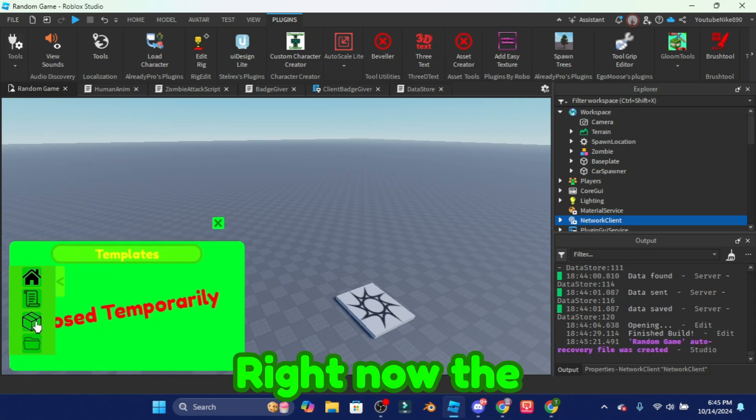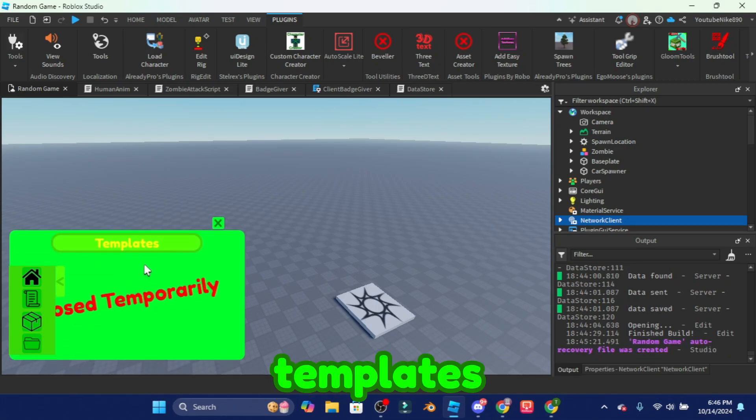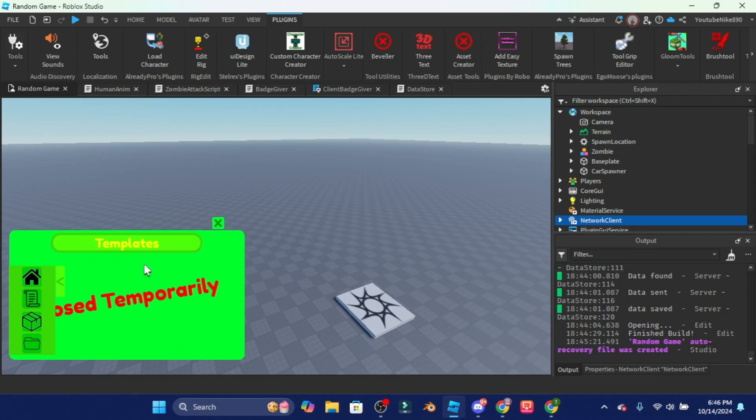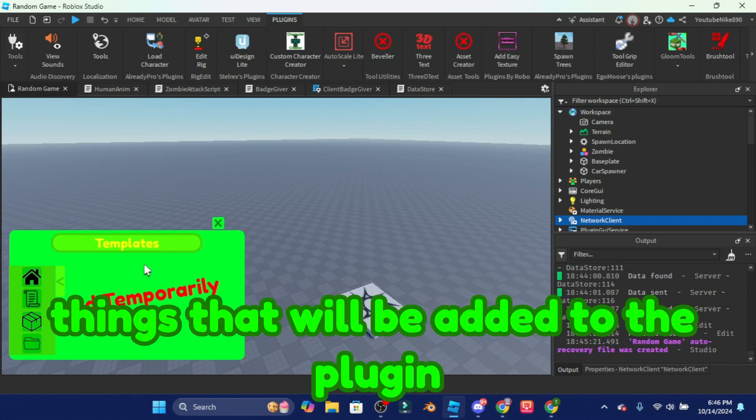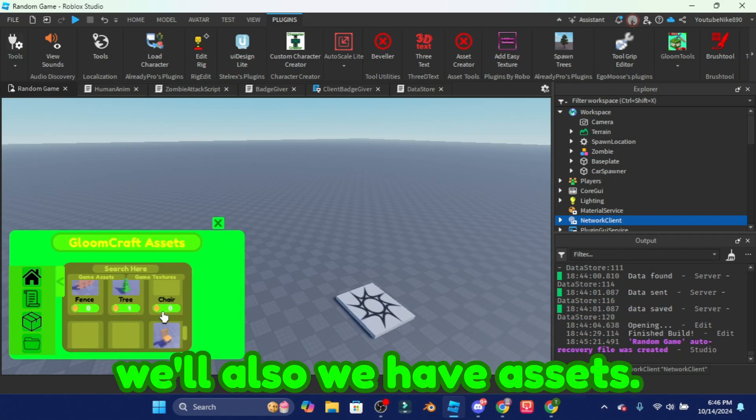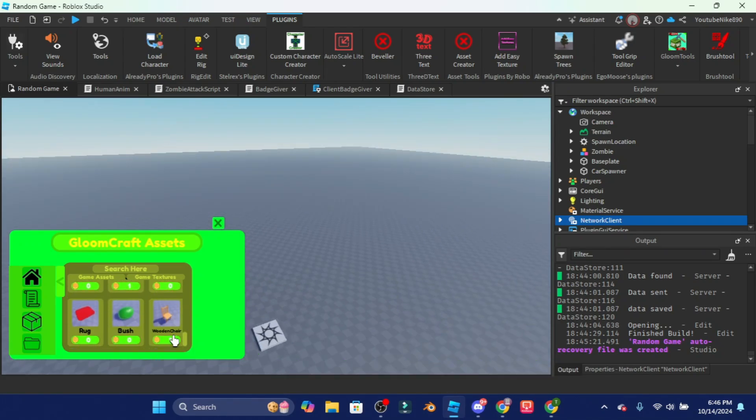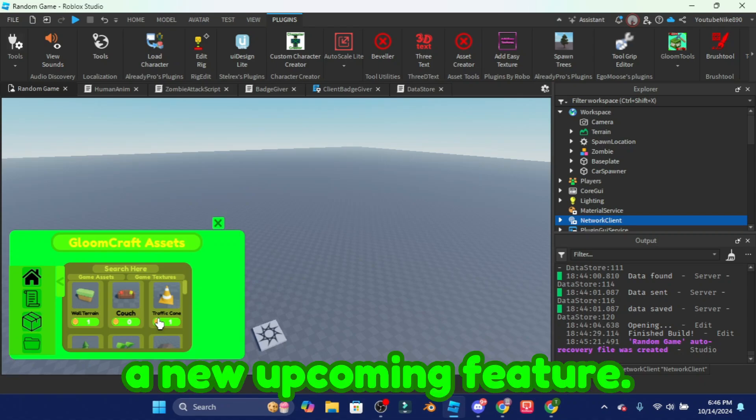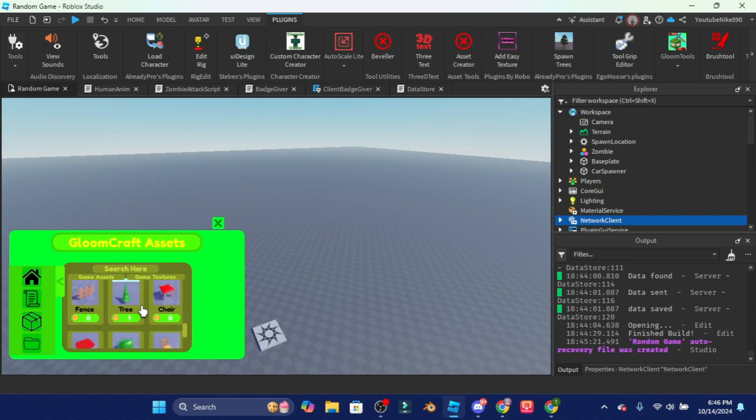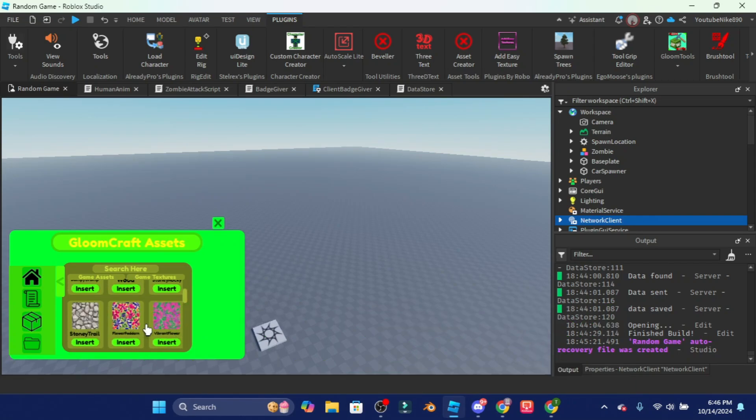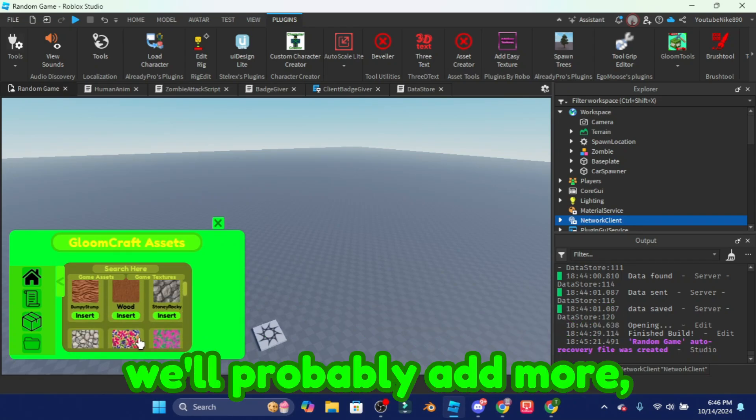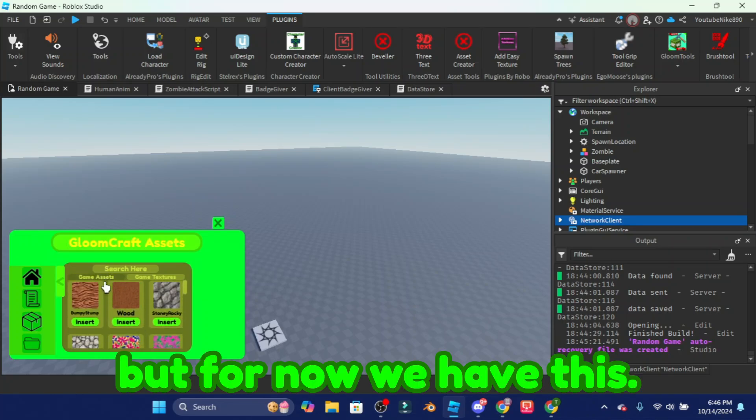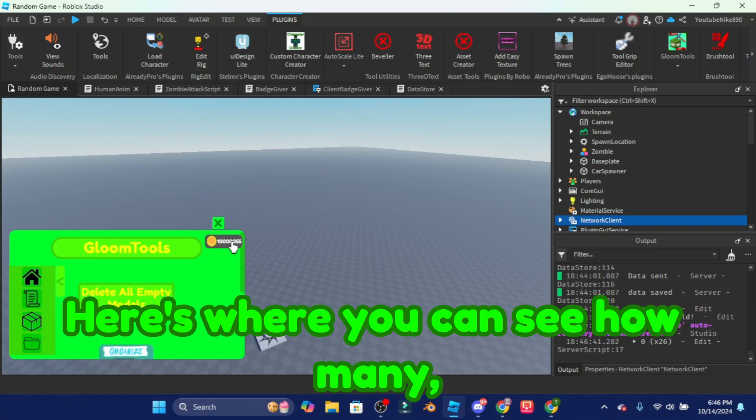It might go up sooner or later, buy it while you can. Basically right now the templates are not done yet. I'm gonna talk about the new things that will be added to the plugin in the next probably like two to three minutes. And we also have assets, we're probably gonna make more. And we have some game textures which are free. We'll probably add more but for now we have this.